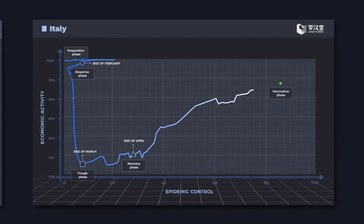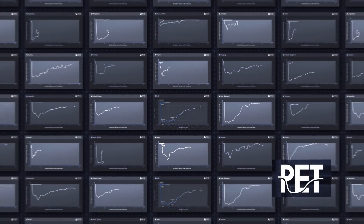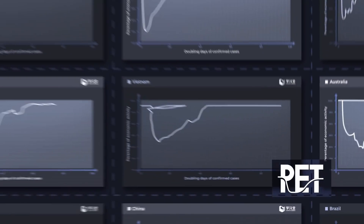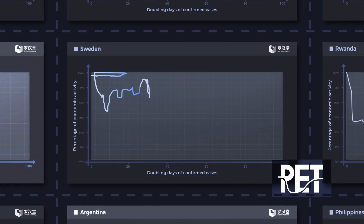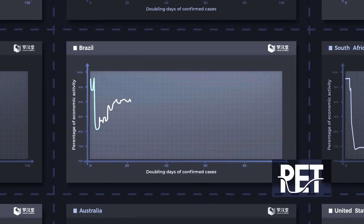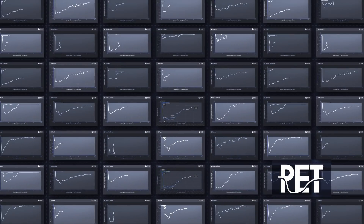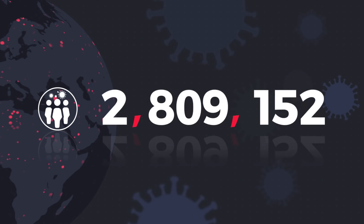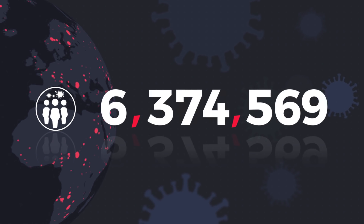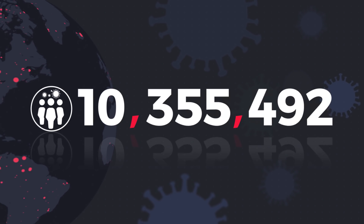Using PET, we can track and compare the co-evolution of economy and epidemic between countries — from the successful Vietnam to Sweden, who adopted a herd immunity strategy, as well as the United States and Brazil, who are taking higher health risks in an effort to restart their economies. Globally, the number of confirmed cases has well exceeded 10 million, and the challenges are ever increasing.